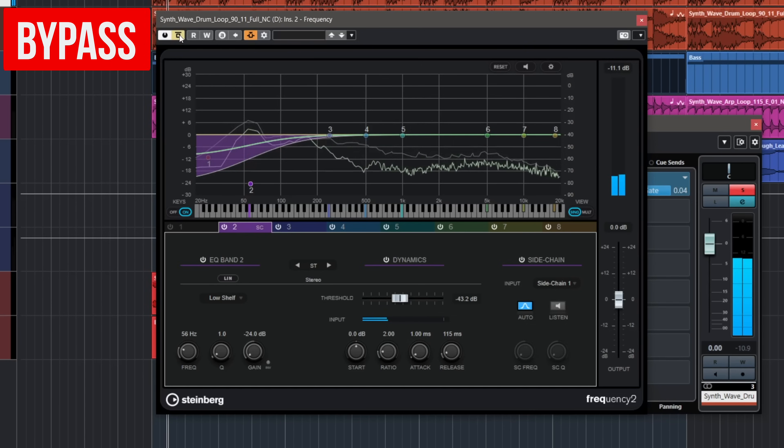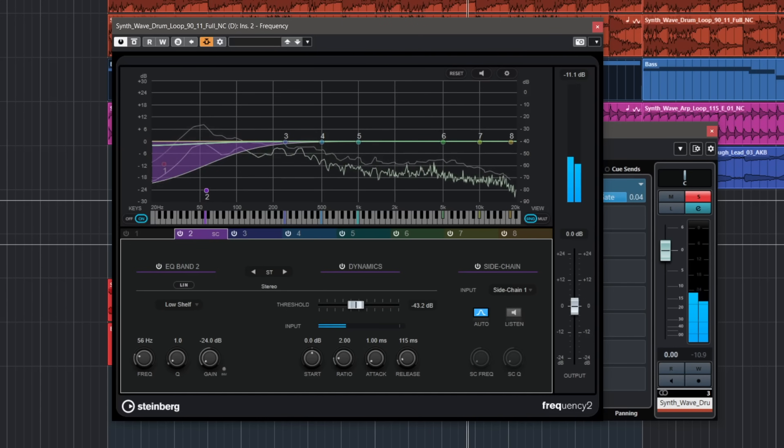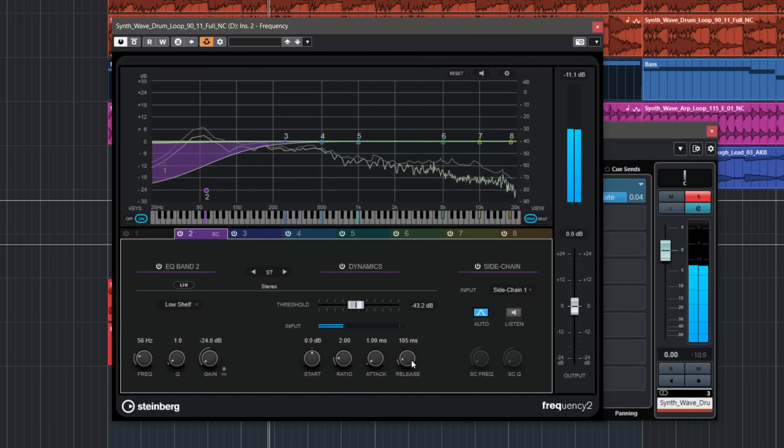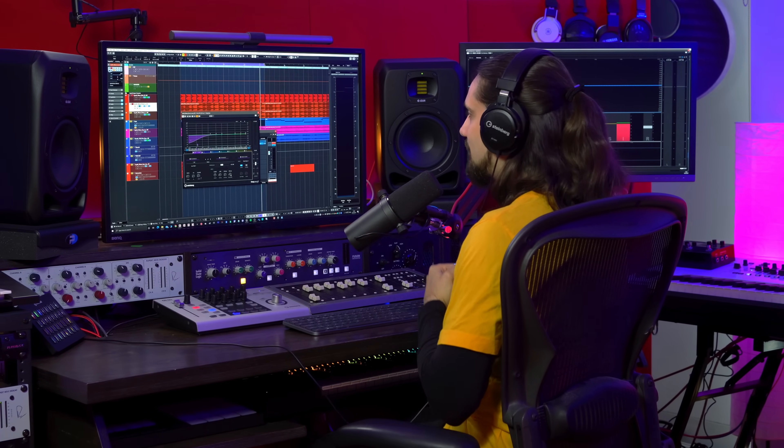Without the EQ it's confusing and a bit muddy, but when we add the dynamic EQ triggered by the sidechain — which is our kick drum — everything becomes more clear and even the kick drum sounds more punchy. Let's listen to what it does in isolation. So all this low mid information and the fullness of the loop comes back after the kick drum hits, and you can set this again with the attack and release depending on your material. That's a very cool trick and it can really allow you to blend elements together very easily.